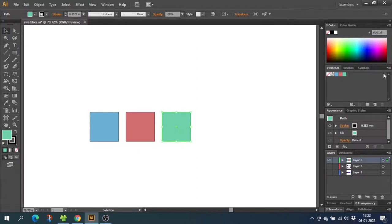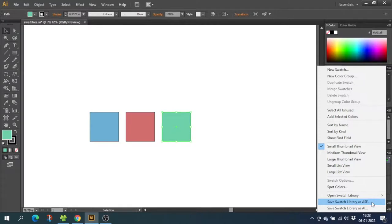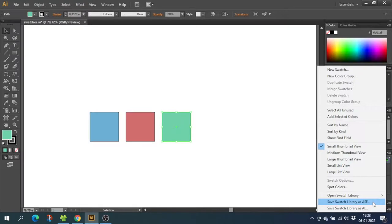To export these swatches, click this drop-down menu right here and go down to Save Swatch Library As ASE File. ASE stands for Adobe Swatch Exchange. This file type can be used in any Adobe program, so if you want to use your library in, let's say, Photoshop, you can import it to Photoshop if you choose ASE.